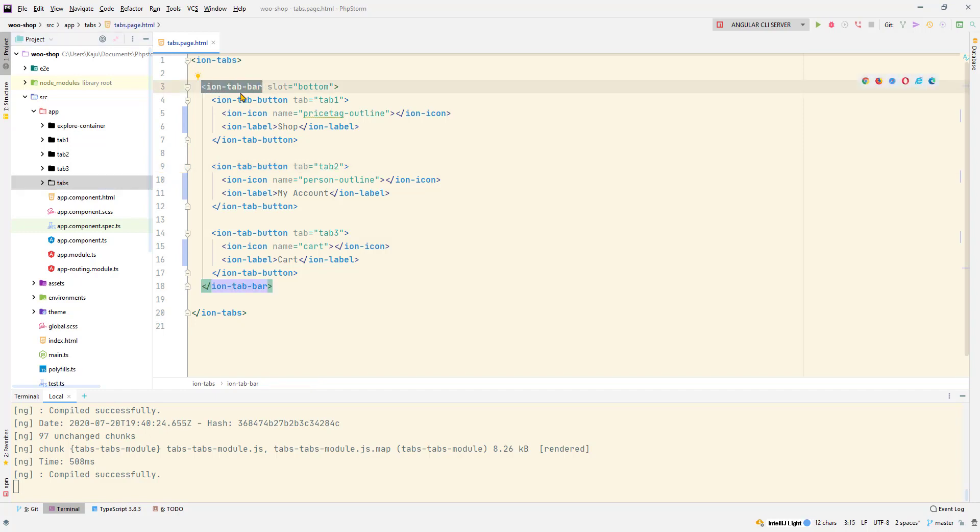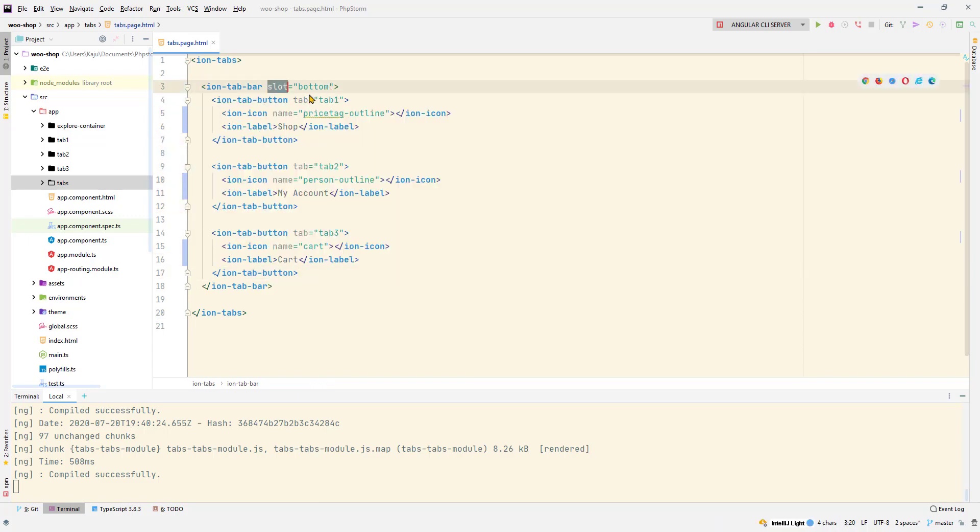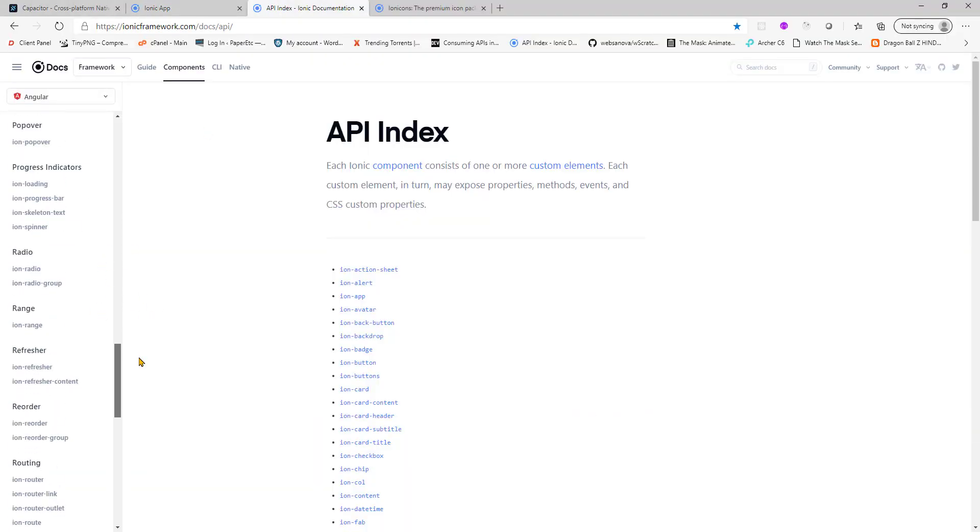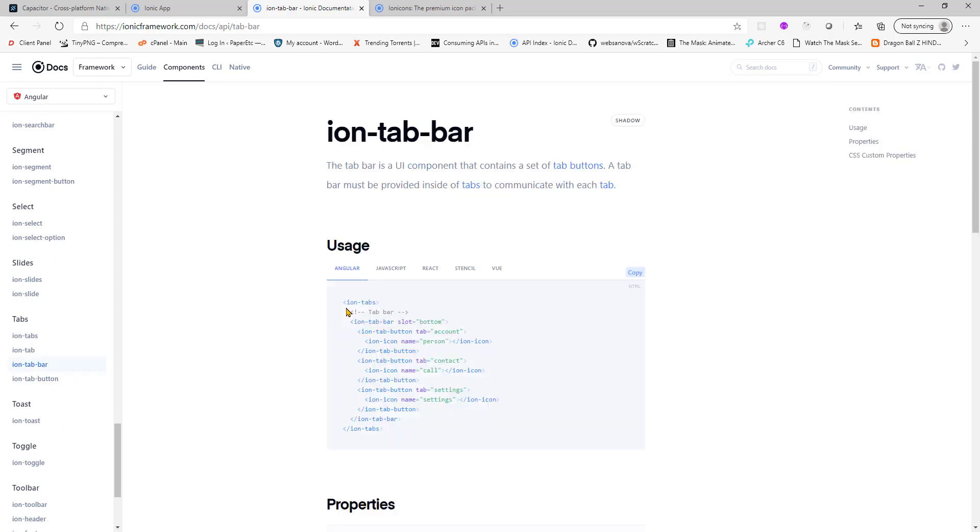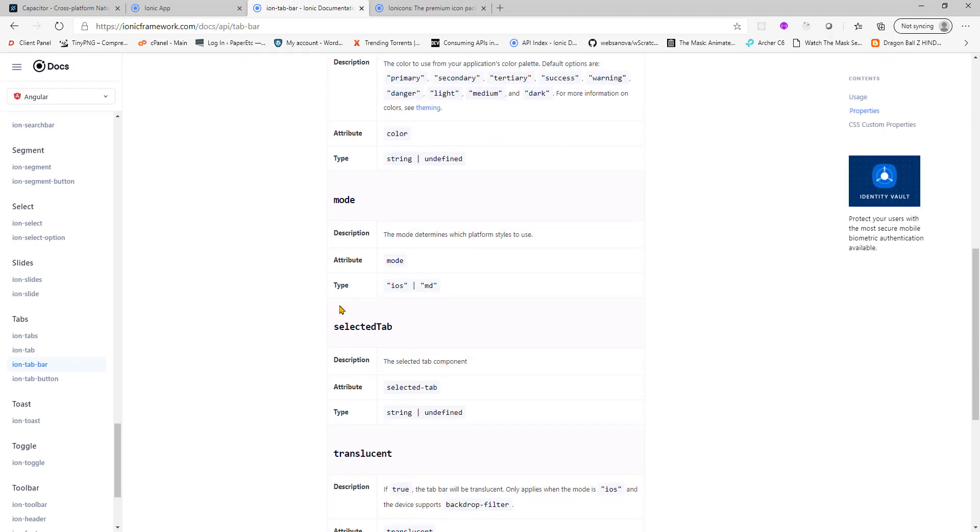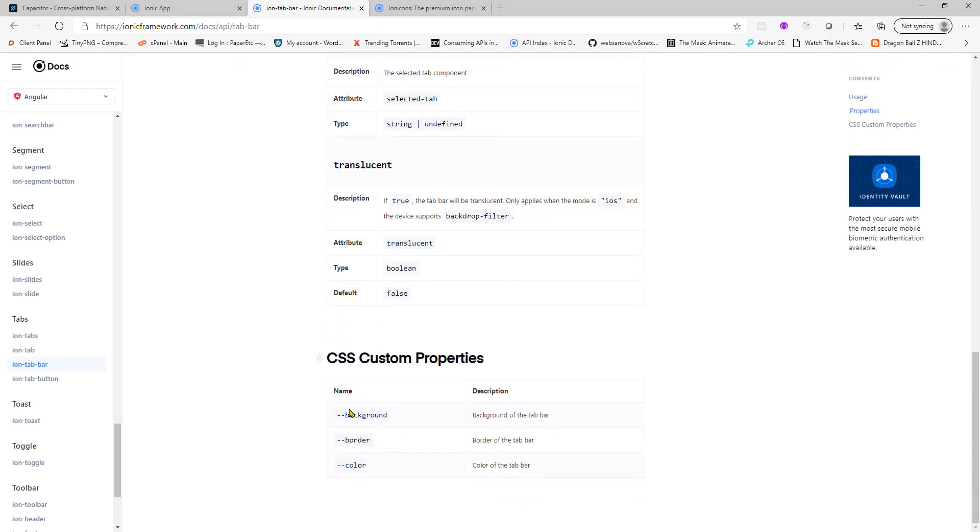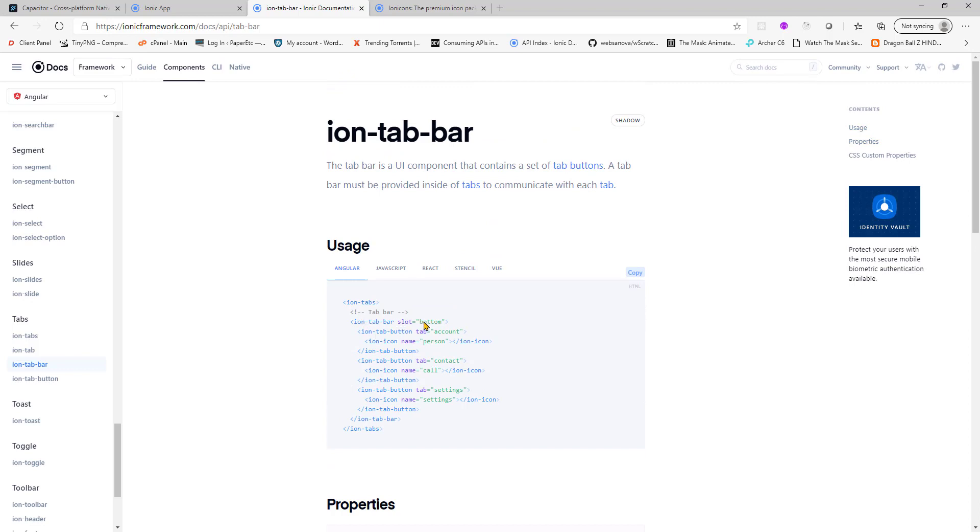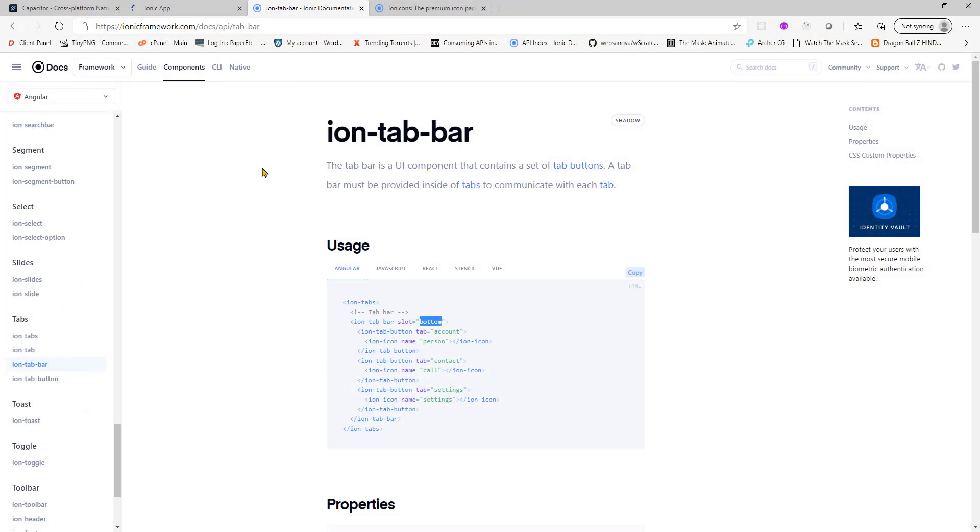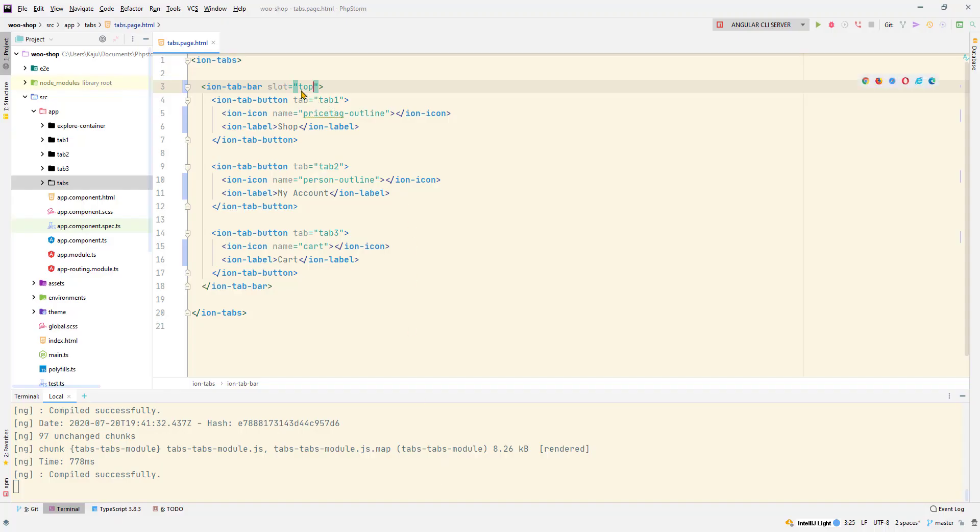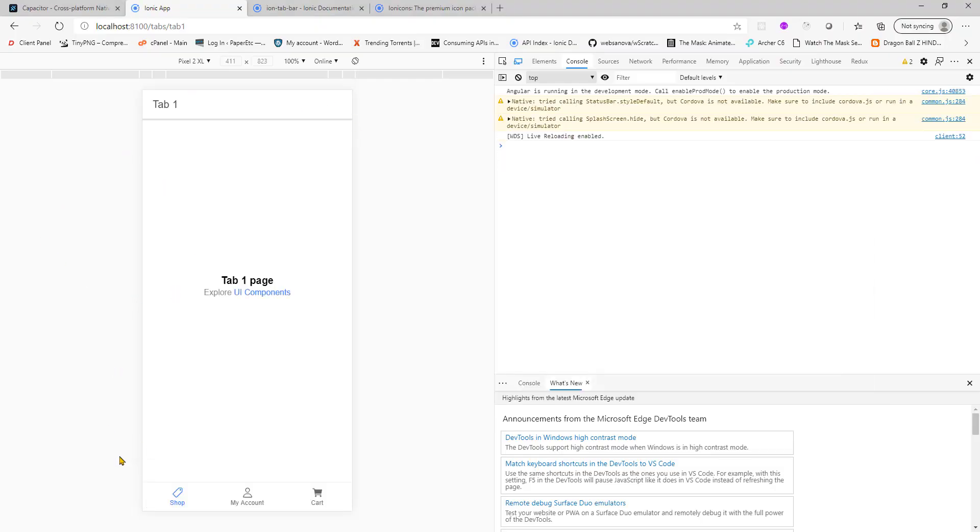If you see here that we have a tab bar which is enclosing all of my tab buttons, and the slot is chosen as bottom. We have two options, I believe. If you just go to the documents, ion tab bar. We have a slot here, the slot attribute. We have bottom. Let's see if I can put top here and save. Does it go up? It does indeed. See, my menu has gone to the top tab menu. But generally it's always at the bottom, so choose bottom here.